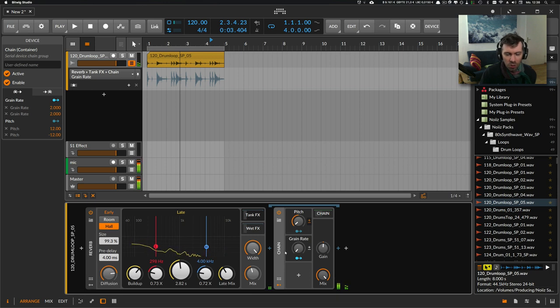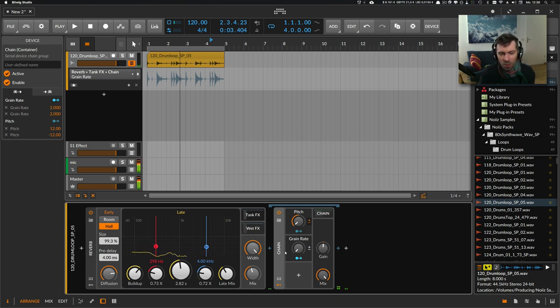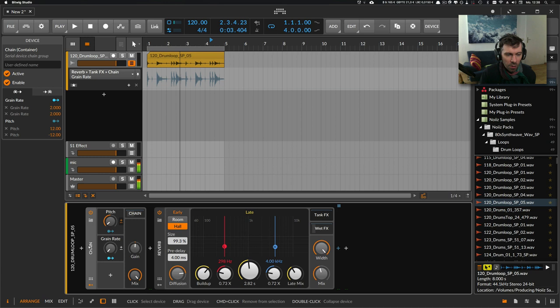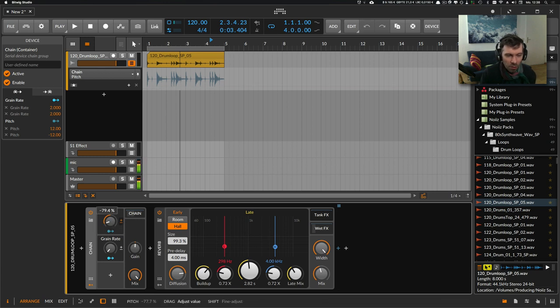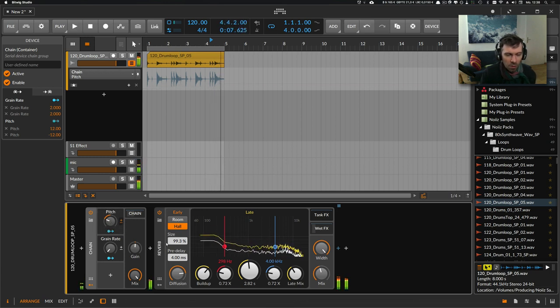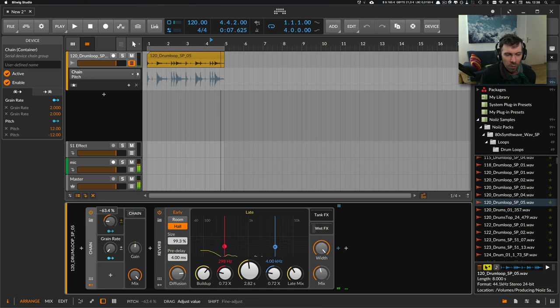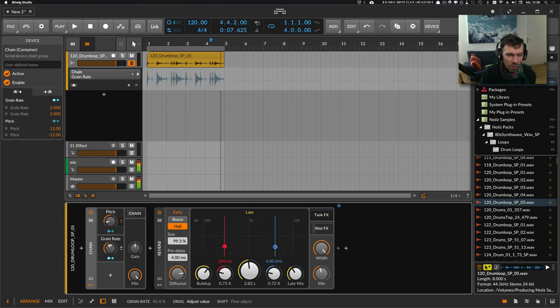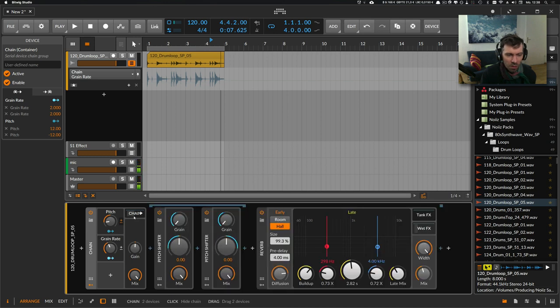This way, you have some additional textures to the reverb. Or you can use it in front of the reverb and then just delay the complete effect—the granular grain size effect here.